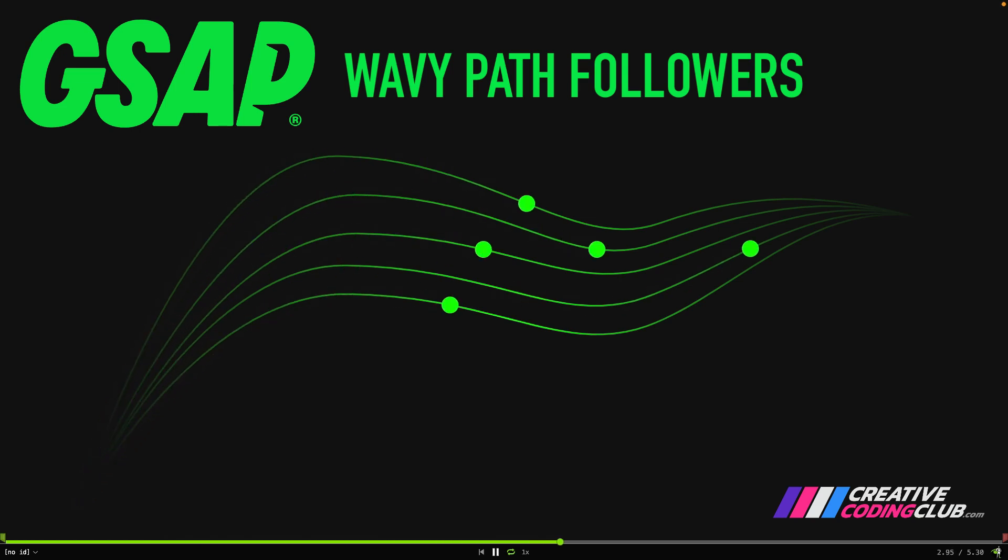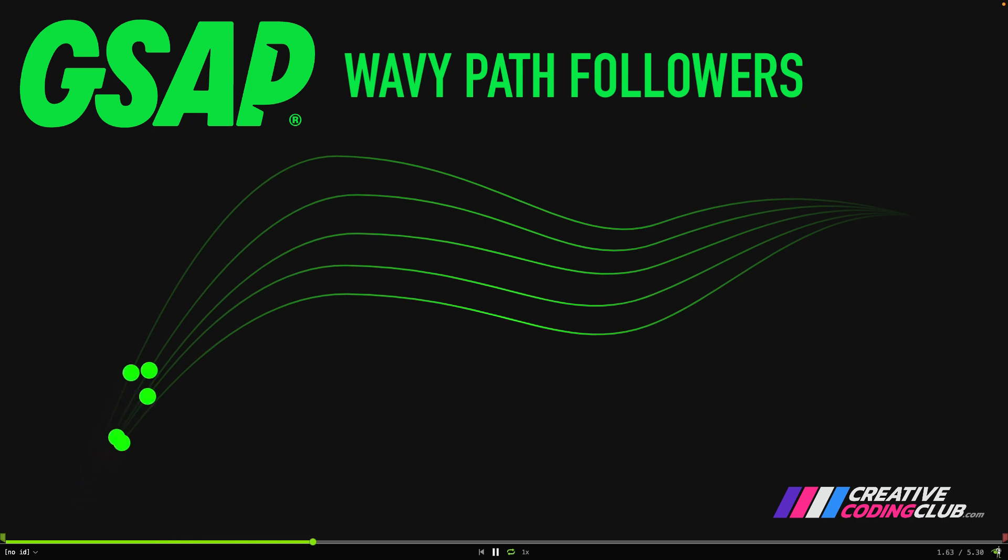Hey everybody, welcome to Wavy Path Followers. Today we're going to design and build this entire animation.